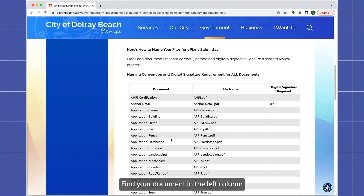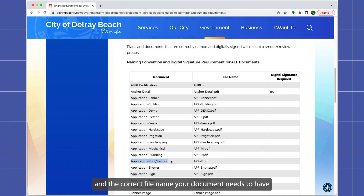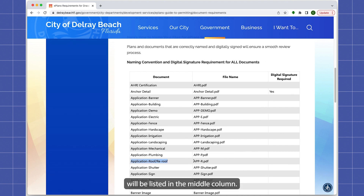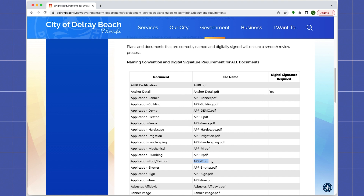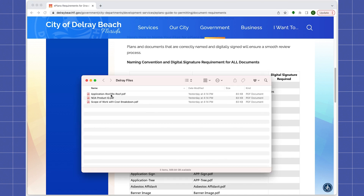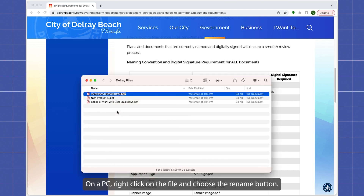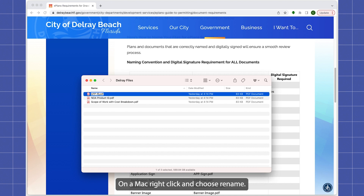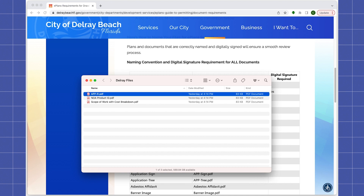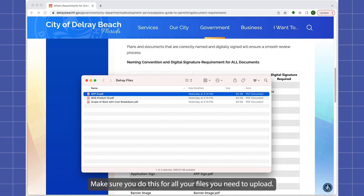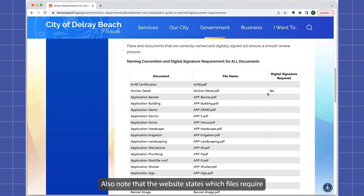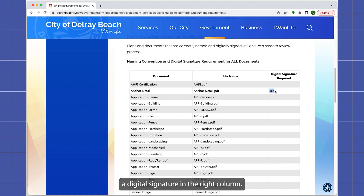Find your document in the left column and the correct file name your document needs to have will be listed in the middle column. On a PC, right-click on the file and choose the rename button. On a Mac, right-click and choose rename. Make sure you do this for all of your files you need to upload. Also note that the website indicates which files require a digital signature in the right column.